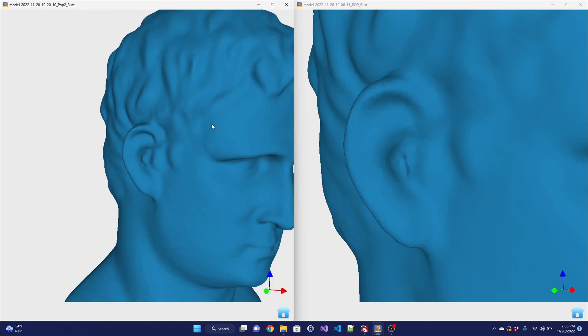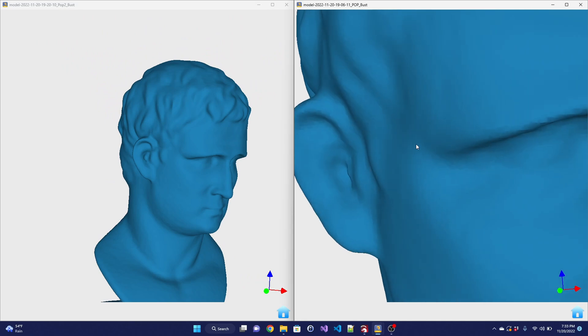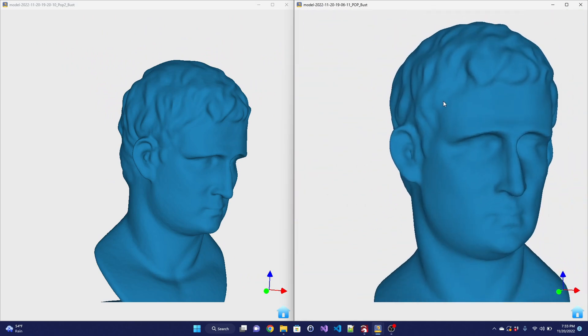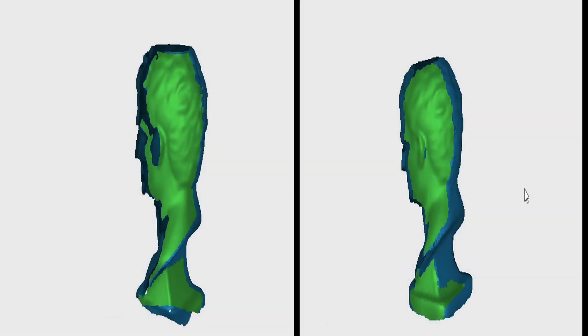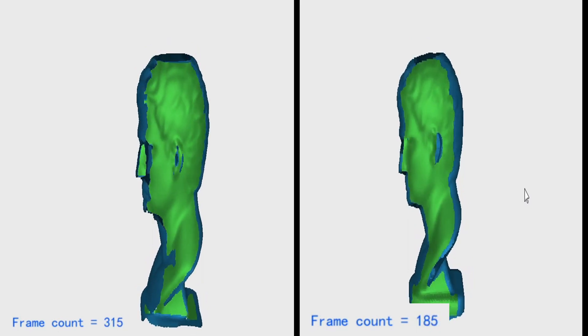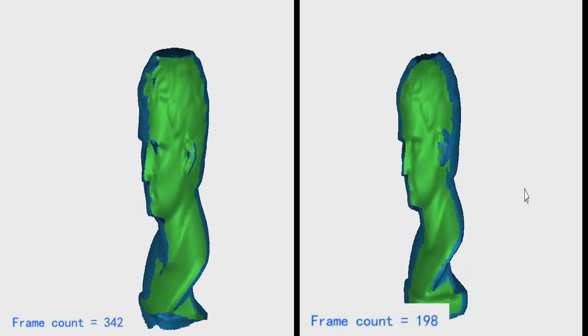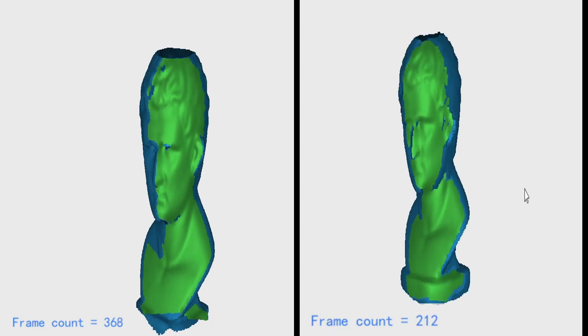I am surprised with how subtle the differences were though. The original POP still produces great results. The frame rate difference was very noticeable though. The POP2 felt far more responsive when scanning due to the 25% increase in FPS.